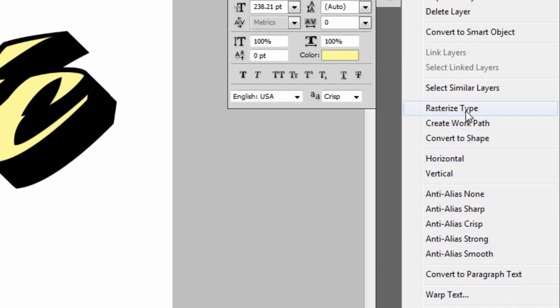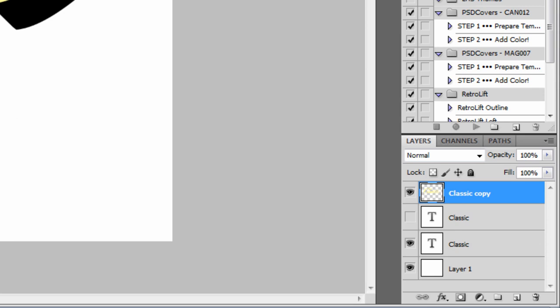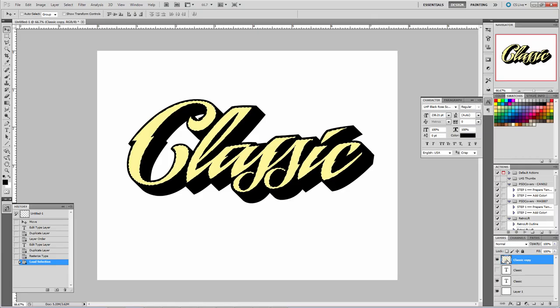I like to rasterize the type just in case we need to make any color changes to it later. Make a mask of this layer by holding down Control or Command on a Mac and clicking on the thumbnail within that layer.